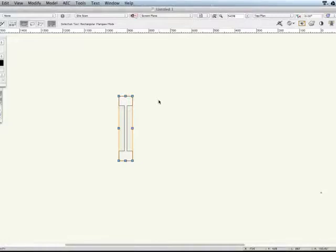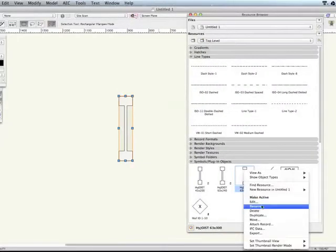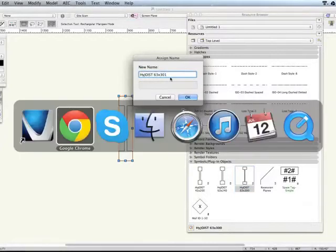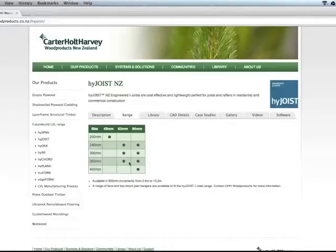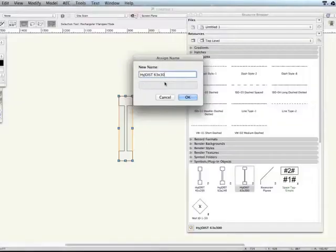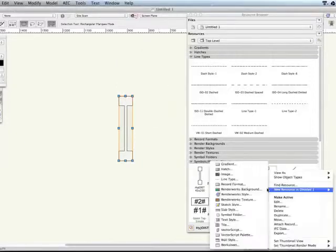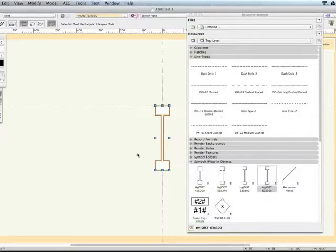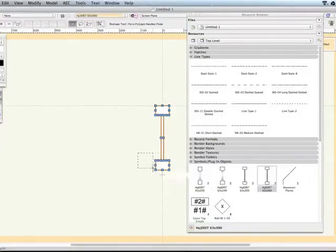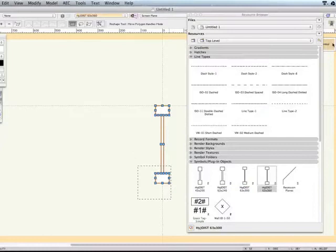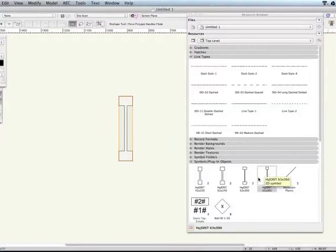If I go to my resource browser, you can also duplicate these. So don't forget you can duplicate it. And the next one is 63 by 360. So by 360. Now it doesn't automatically scale that object. So you do have to edit the 2D part of that. But that's easy, as you said before. And then do the same thing again. So that, move it, minus 60. That's the next one done. And so you just gradually go through the whole set, doing all the high joists that you want.